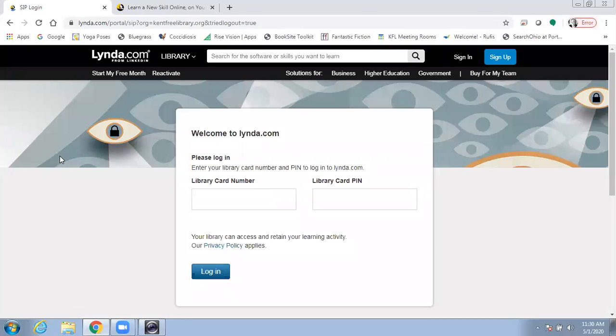Here's where you'll be asked to type in your library card number and your PIN, which is the last four digits of your phone number.